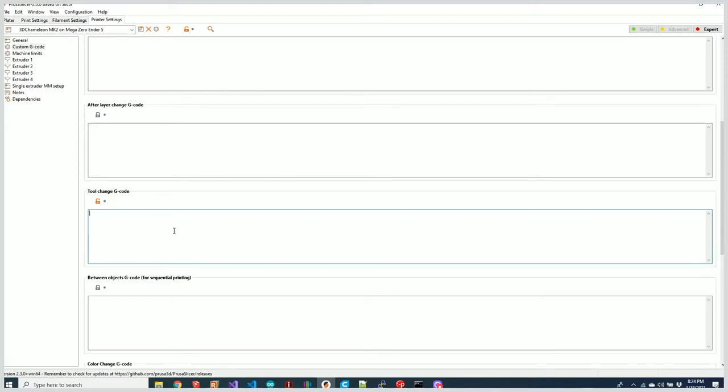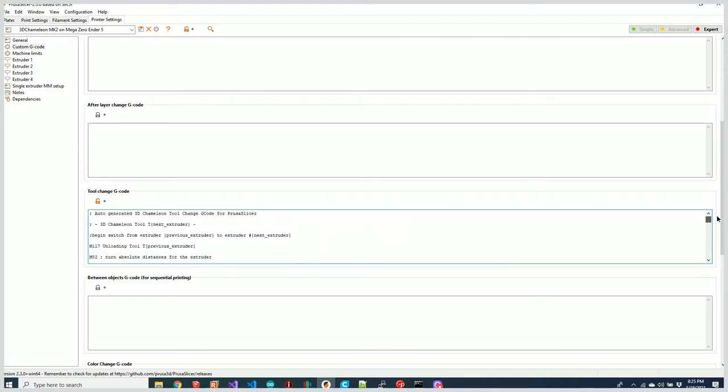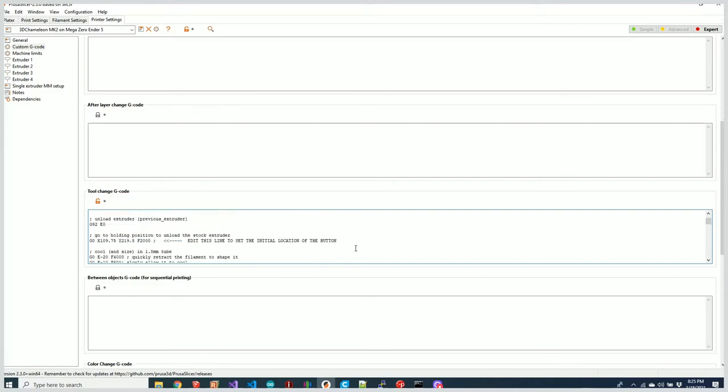The new code says 'Auto-generated 3D Chameleon tool change G-code.' Everything is set up for you. You'll notice that the button location has already been predefined based on where we entered 222.5.